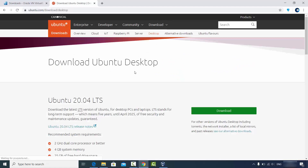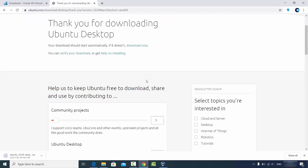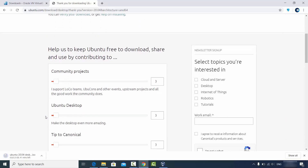Click on Ubuntu Desktop and you will see the download button. Click on the download button and the ISO file will be downloaded on your Windows operating system. This file is around 2.5 GB so it will take some time to download, but I have already downloaded this file.